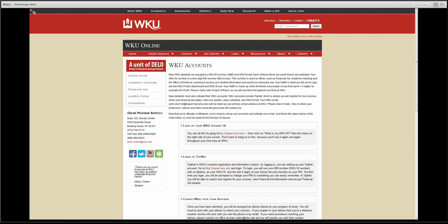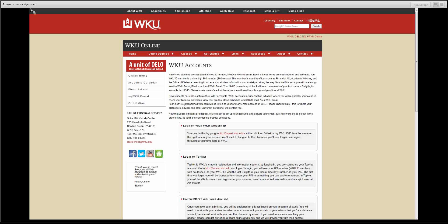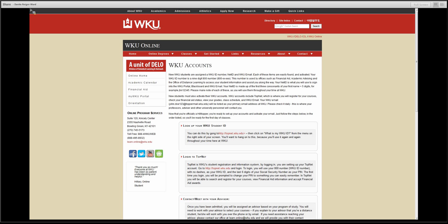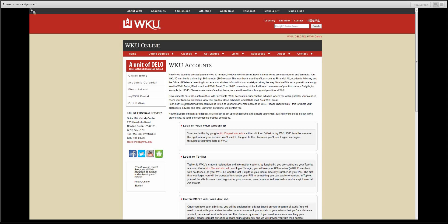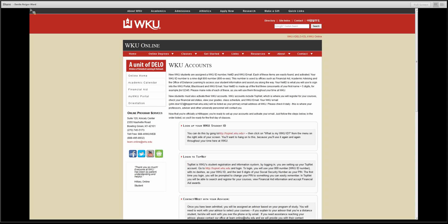As a new student, you are assigned a WKU ID number, Net ID, and WKU email. Each of these can be easily found and activated. Your WKU ID number is a 9-digit 800 number. This number is used as an identifier in offices throughout the campus to access your student information and to assist you during your time at WKU.